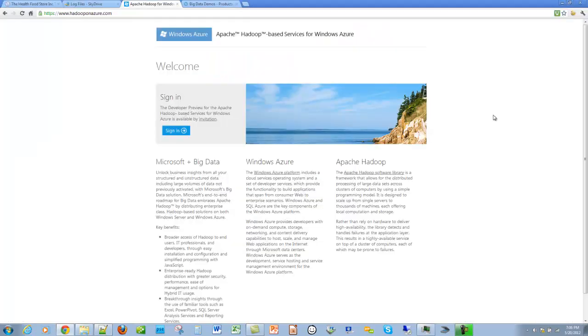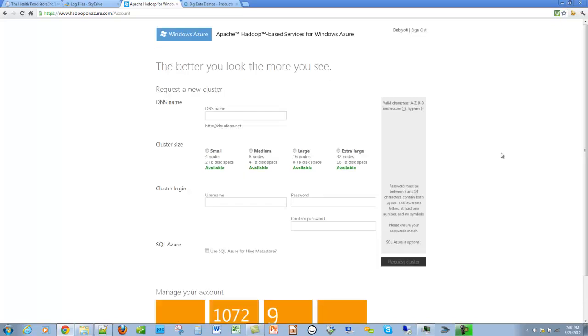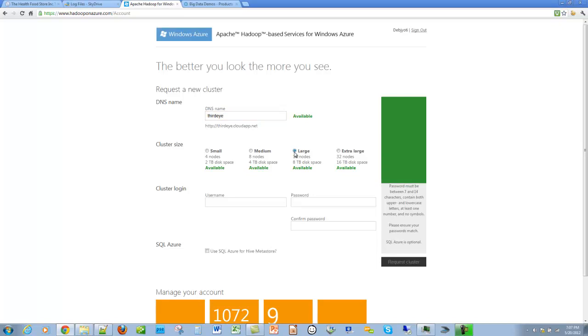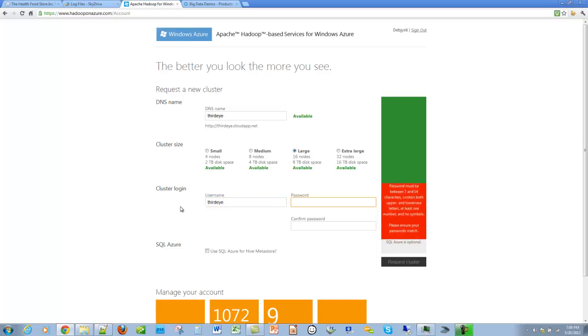For performing the big data analytics, we need access to some Hadoop clusters. Let's go to Hadoop on Azure.com to get our own Hadoop clusters. This is the page where we could request a new cluster. Let's make the cluster size large. We also need to create login credentials to the Hadoop cluster. Then we just click on this button to create our cluster.